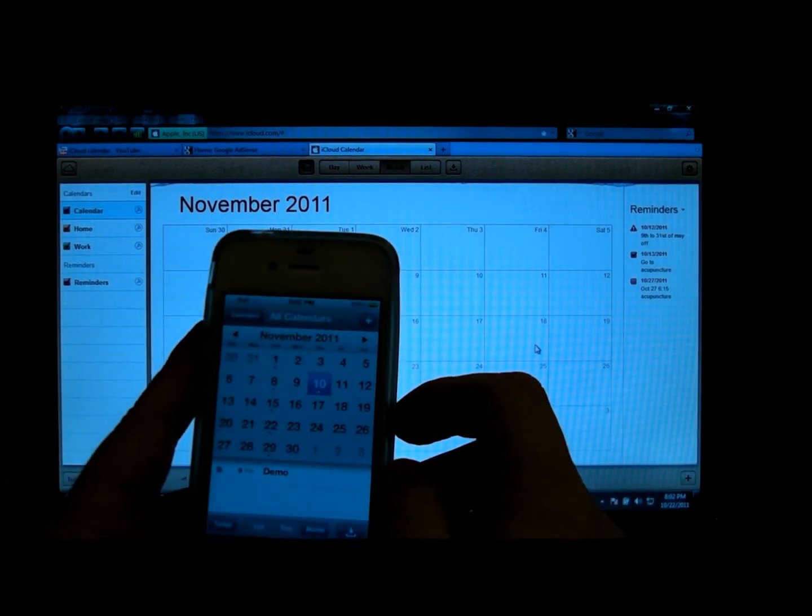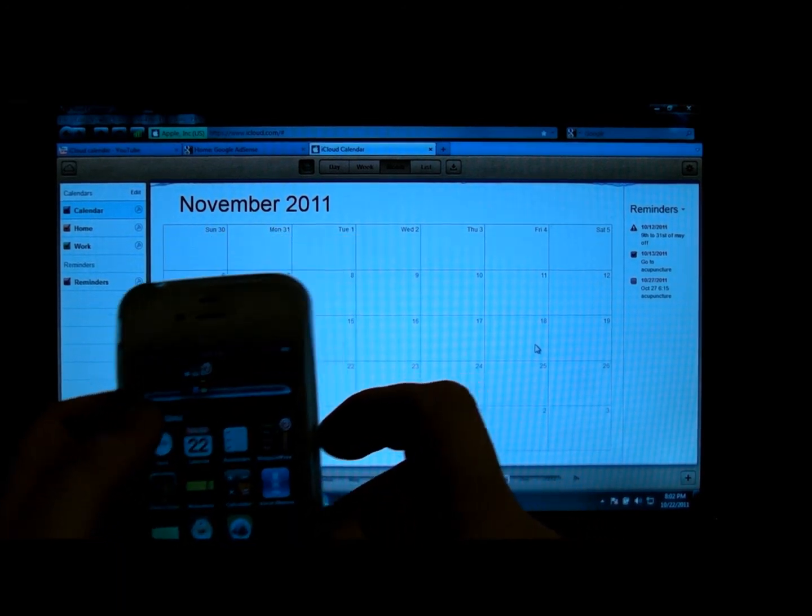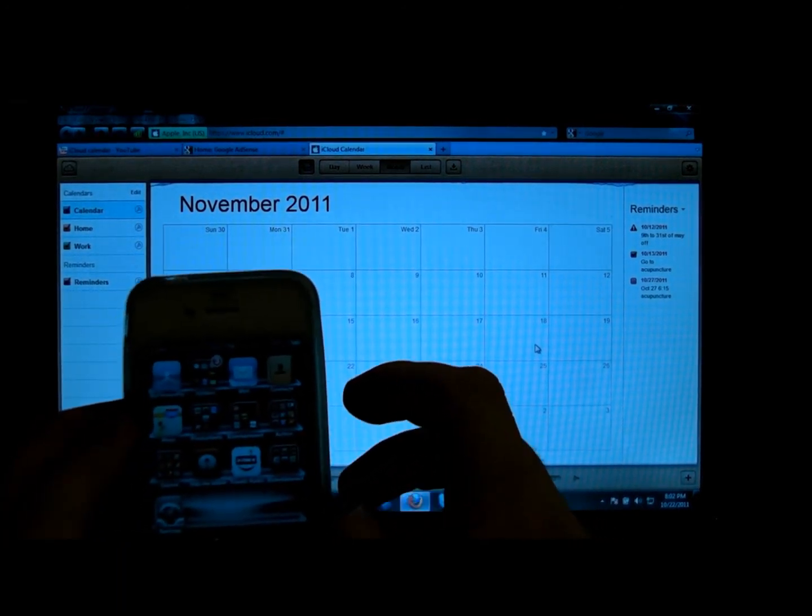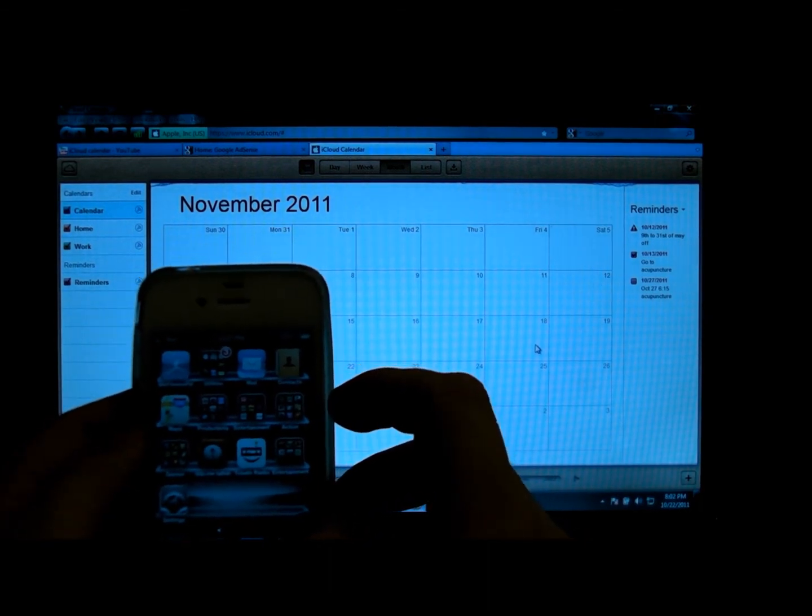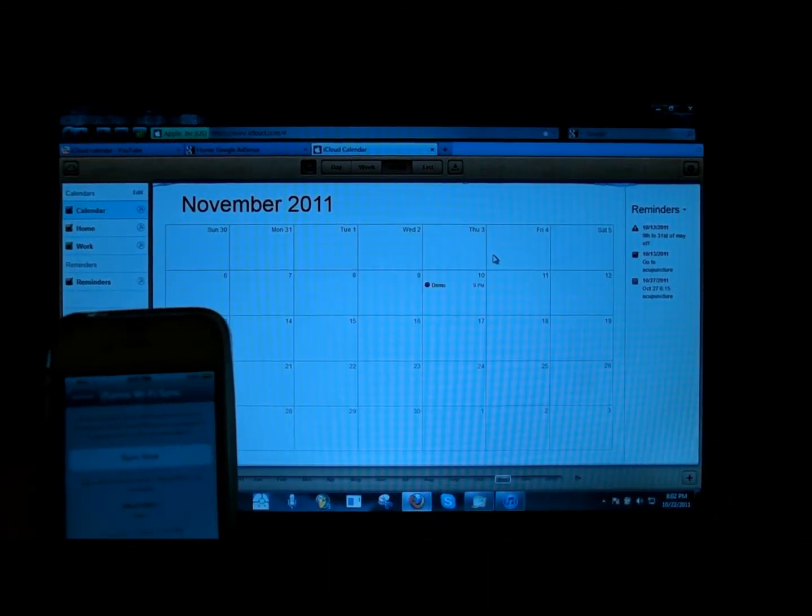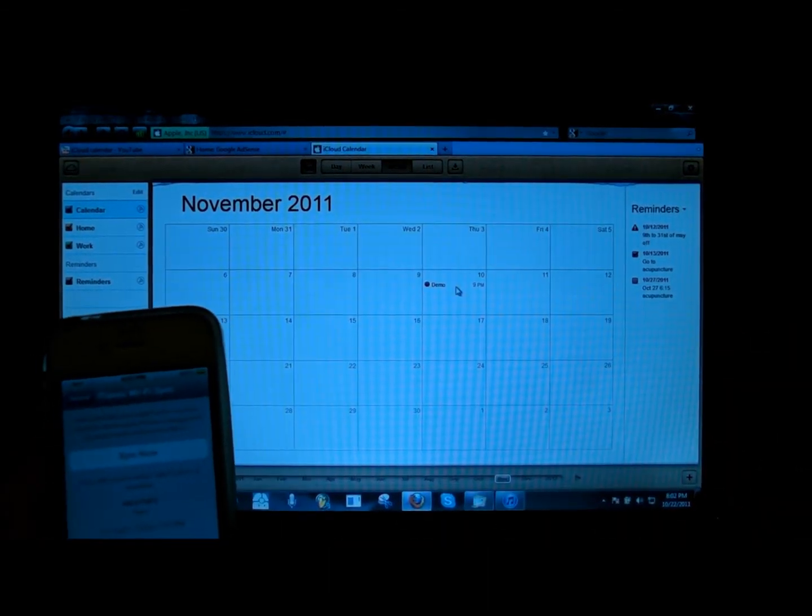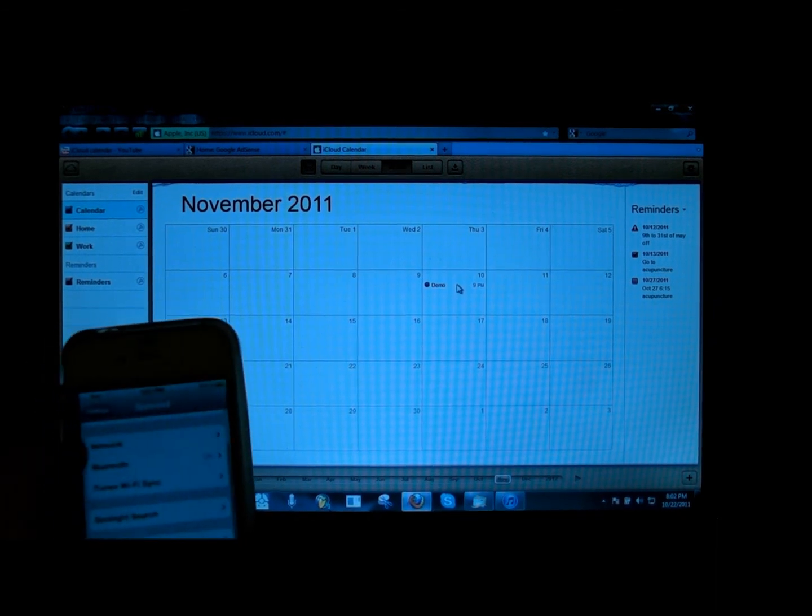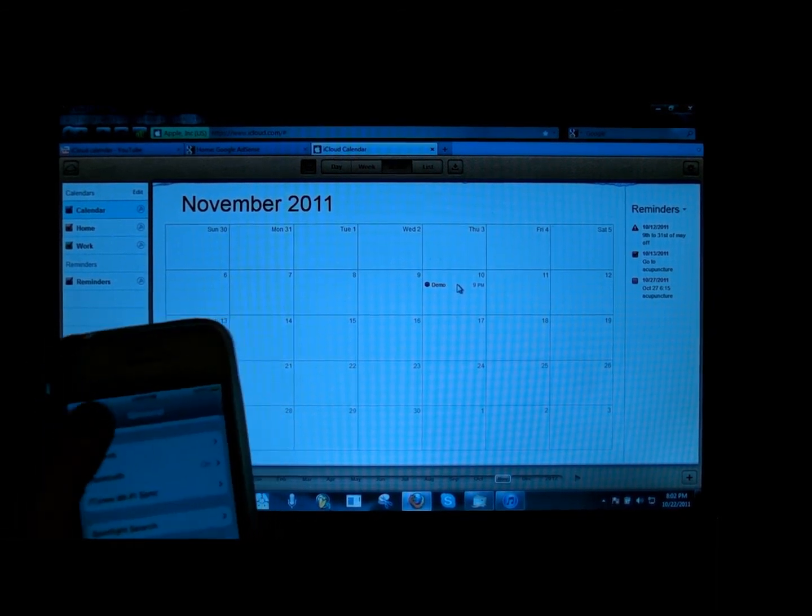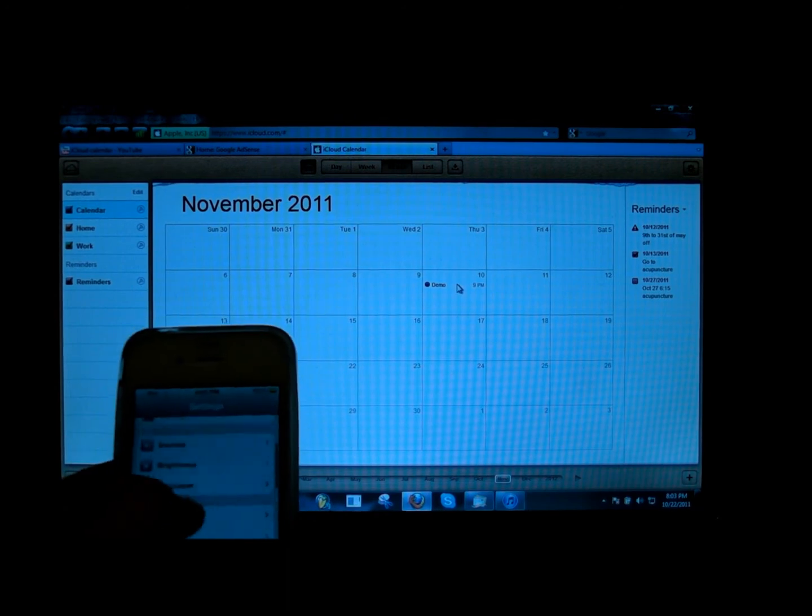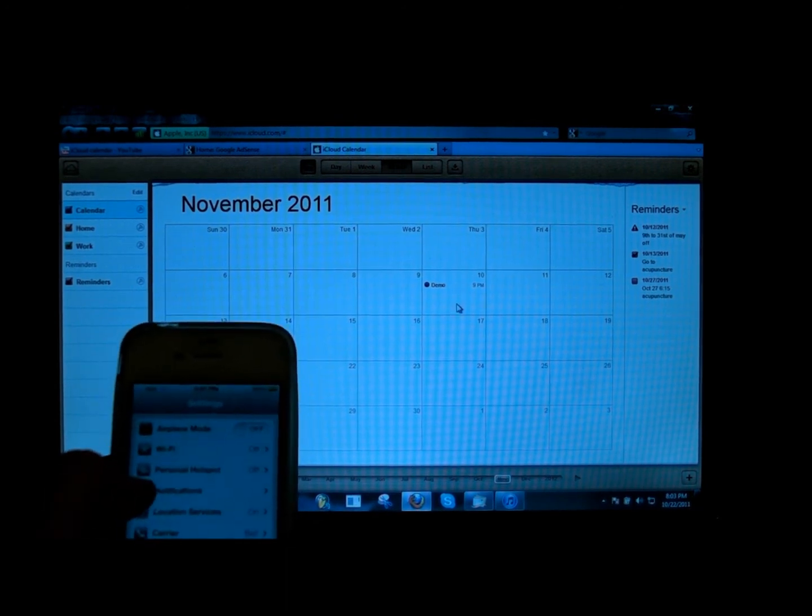And so when I close that, it should sync automatically. That took a minute. It takes a minute to get there. But anyhow, I didn't even have to hit anything. It just showed up here as demo.